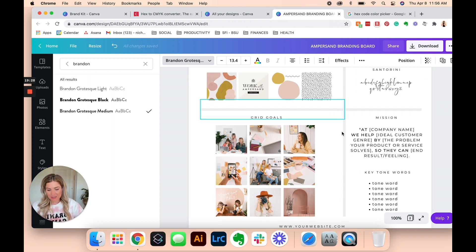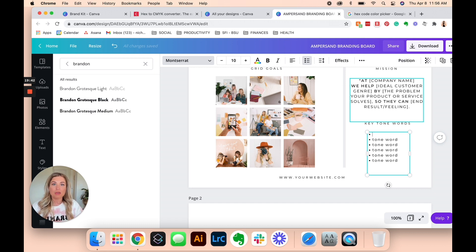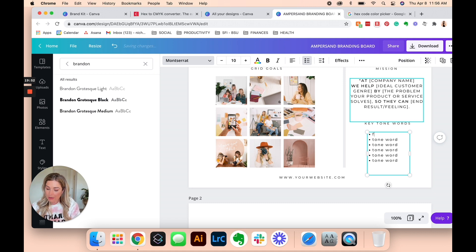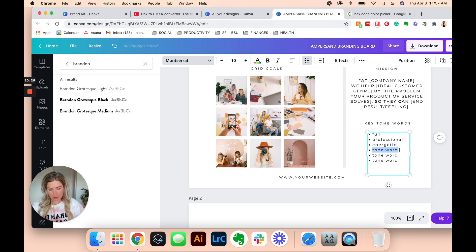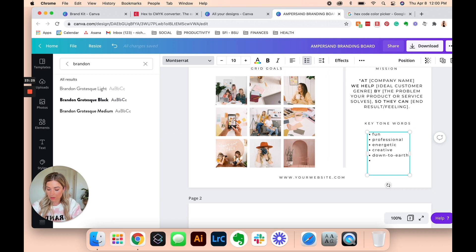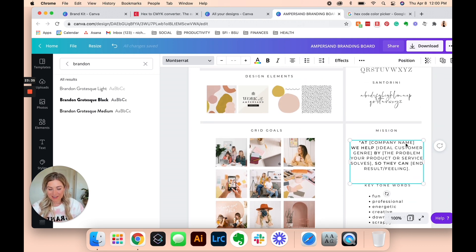Santorini we only use sometimes, just for accents or if we ever want a signature style. For tone words, these go back to our previous lessons about descriptive words that describe your brand voice — so just put adjectives here that describe you. For Ampersand, we are fun, professional in the sense that we know what we're talking about and are experts in our field. And scrappy is the last one, because we are never too good to get scrappy.